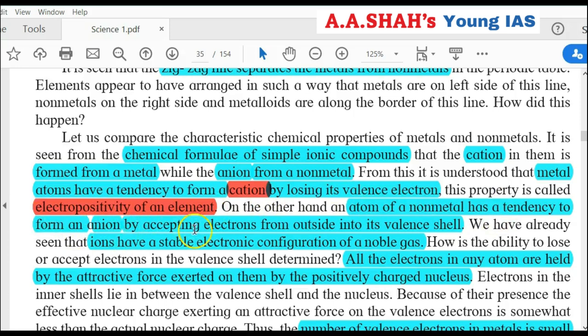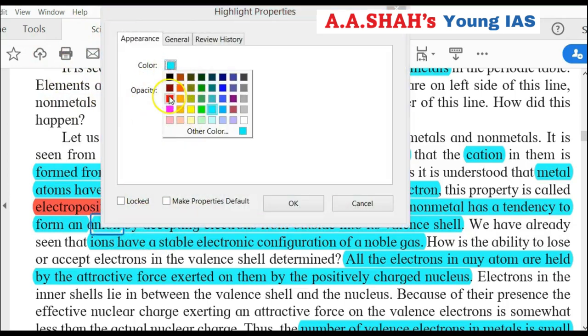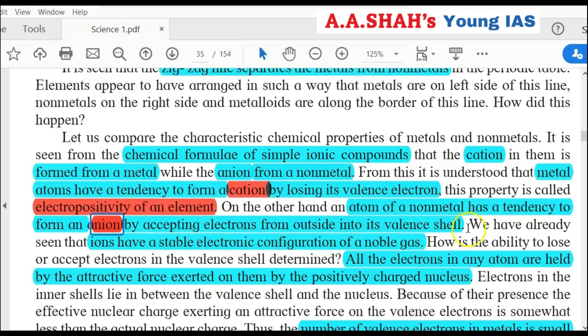Non-metal atoms have a tendency to form anions by accepting electrons from outside into their valence shell. Non-metals have more electrons in their valence shell — for example, if there are 5 electrons, they accept 3 more to complete the octet. Cation is a positive ion; anion is a negative ion. A good example is NaCl: sodium (Na) has 1 valence electron; chlorine (Cl) has 7 valence electrons. Sodium gives 1 electron to chlorine, forming Na⁺ (cation) and Cl⁻ (anion) — an ionic or electrovalent bond.